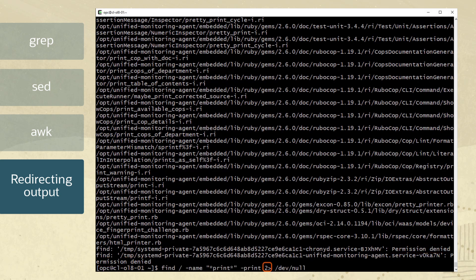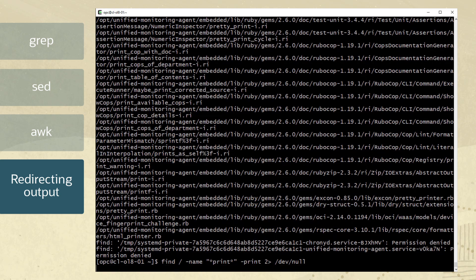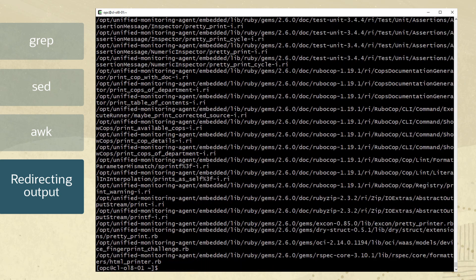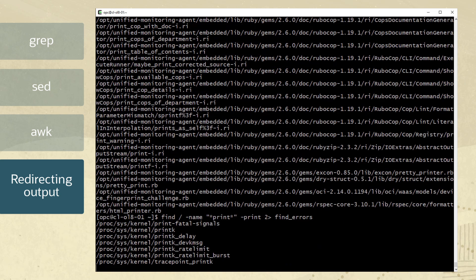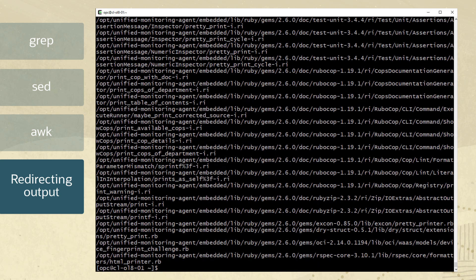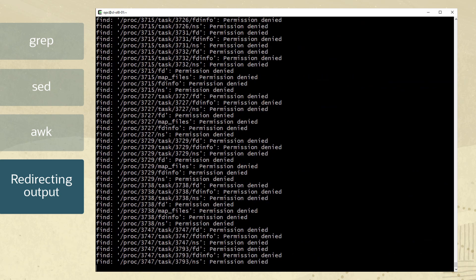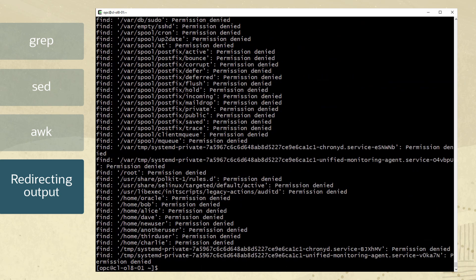Therefore, by using the two greater than characters, any permission denied output is sent to slash dev slash null, a place to discard output with no return output. Instead of slash dev slash null, we can send error messages to a file called find underscore errors to be checked later. And we see only the permission denied messages were sent to this file.